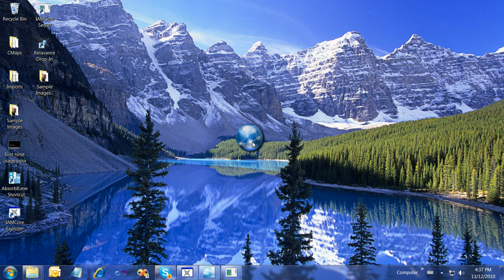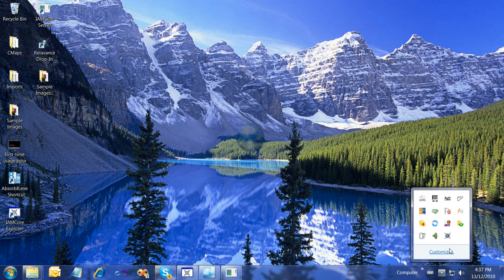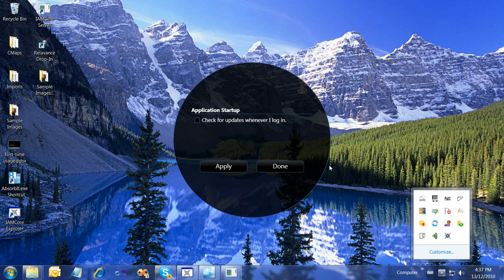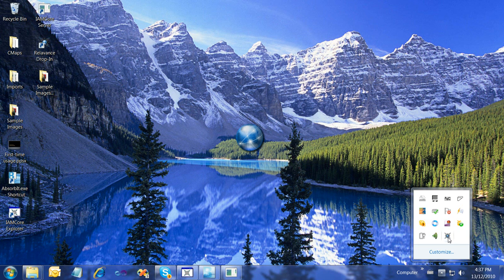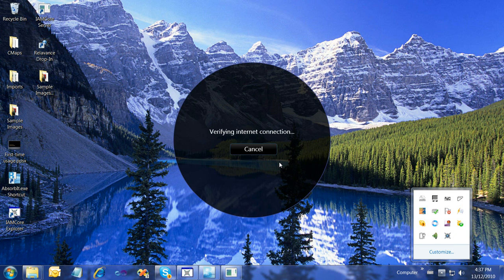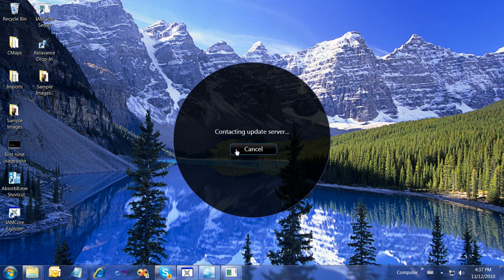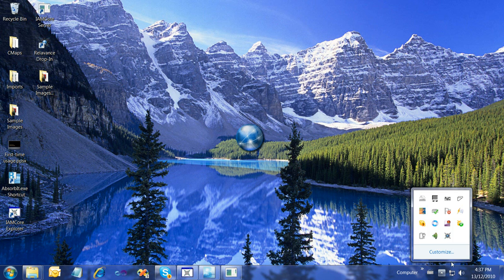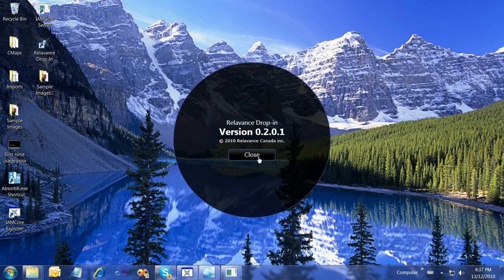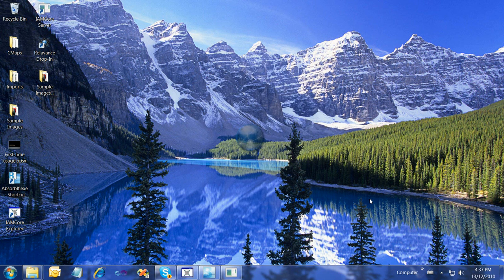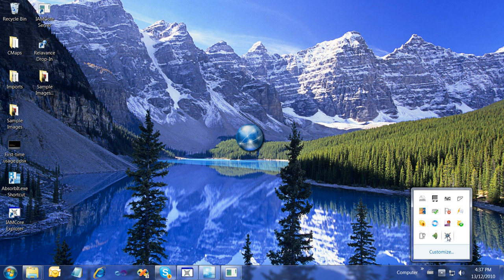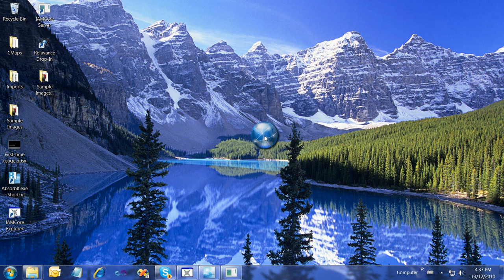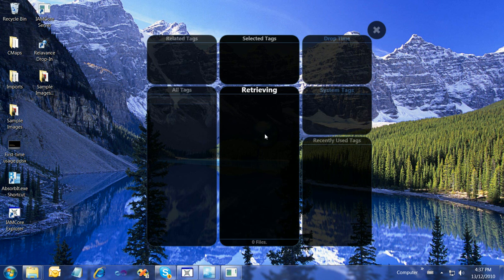There are two menus we need to look at. Down here in the system tray, we have this icon for DropIn. If we right-click, this is where we would exit the program, see options, check for updates, and view the About menu which shows the current version number. Besides that, double-clicking the globe will open the Retrieving menu.